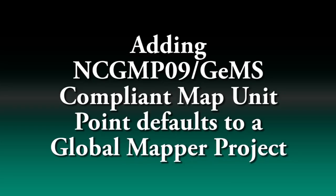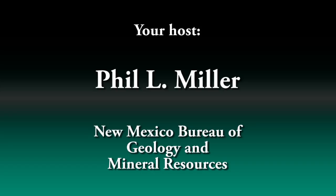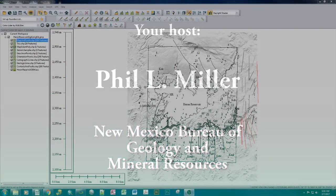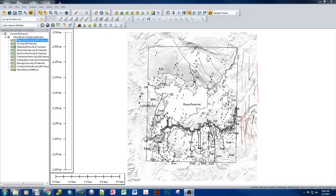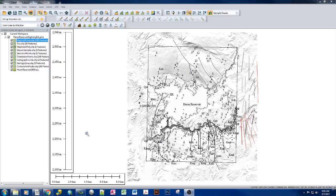This is a video on how to add map unit points to the NCGMP-09 or GEMS data model in Global Mapper. First and foremost, we need to get our data added in like we have, and you'll notice that we have map unit points here.